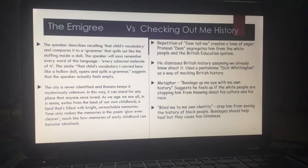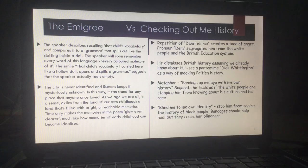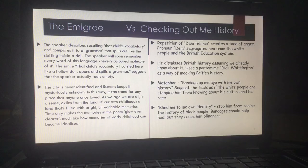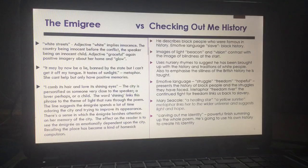The repetition of 'Dem Tell Me' creates a tone of anger. The pronoun 'dem,' meaning 'them,' segregates Agard from white people and the British education system — as if he's detached: 'them tell me this, them tell me that.' He dismisses British history and mocks it with Dick Whittington, which is a pantomime to be laughed at. We get the interesting metaphor of 'bandage up my eye with my own history' — it suggests that white people are stopping him from knowing about his culture and his race, keeping him blind. The bandages should help someone heal, but here they cause him to be blind.